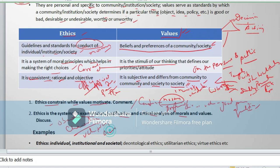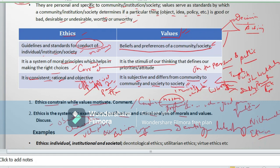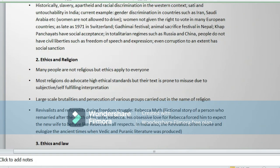Ethics ranges from deontology to teleology. Ethics was first developed by Aristotle as Nicomachean Ethics. We see different forms: individual, institutional, and societal ethics; deontological ethics; utilitarian ethics; and virtue ethics, which guides a person to work on certain virtues.